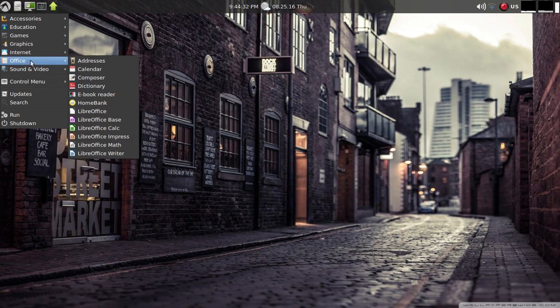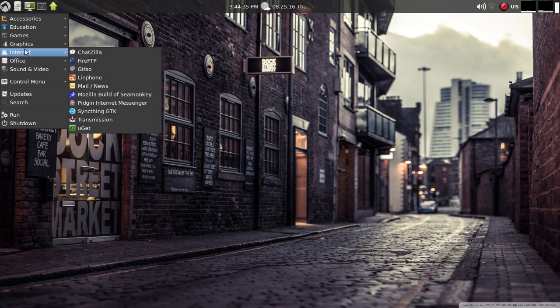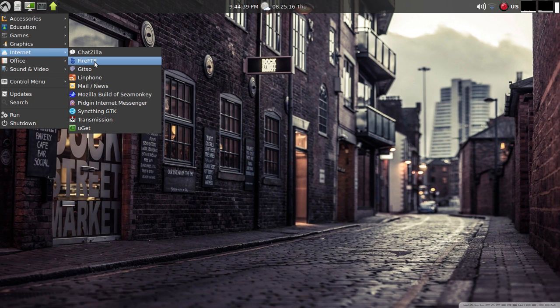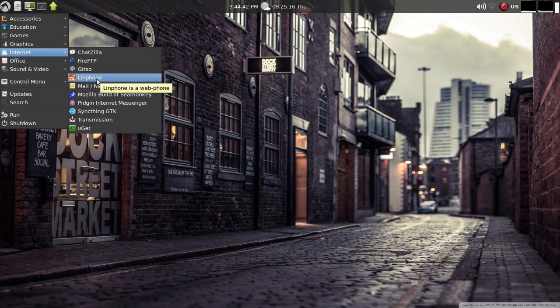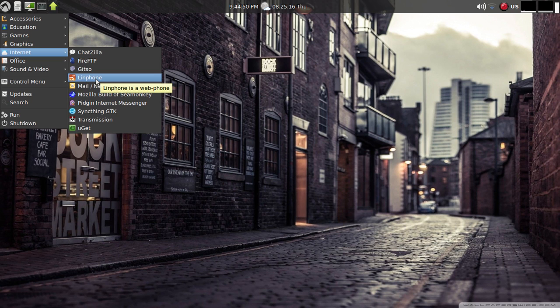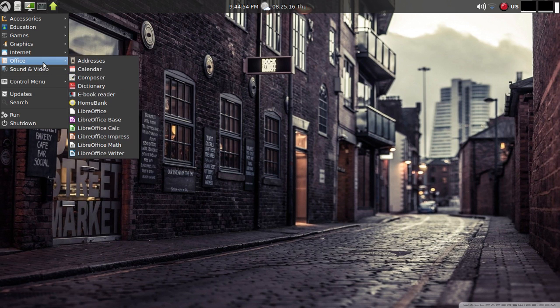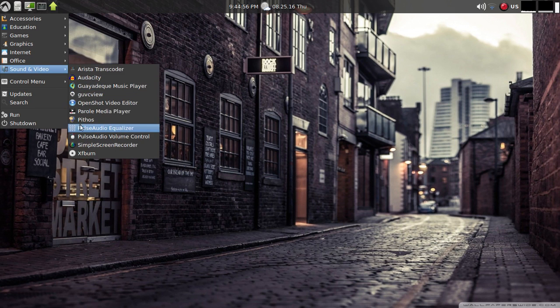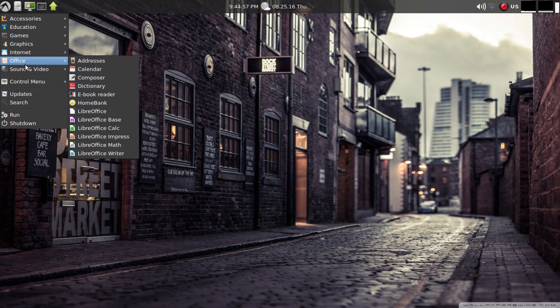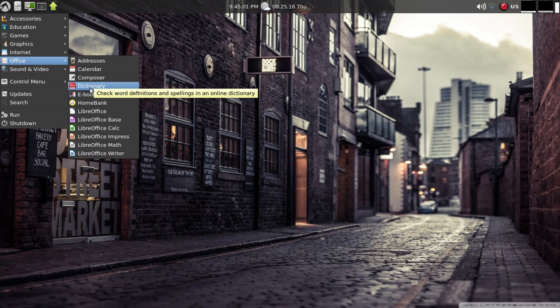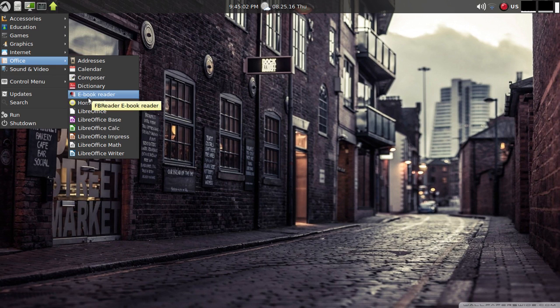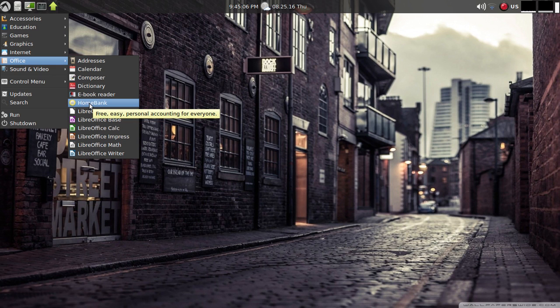Under internet you have FireFTP and then we have lin phone - it says it's a web phone, I'm not familiar with that but I found that interesting, not something you typically see installed. Sync thing, transmission. Under office you have Libre Office and address book, calendar, composer, dictionary, an e-book reader. Then you have home bank, found that interesting which is personal accounting, I've never seen that pre-installed.